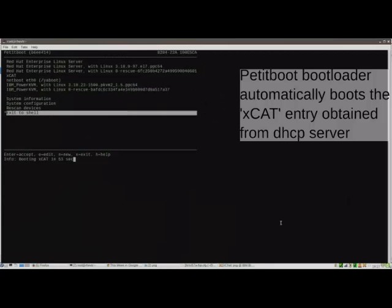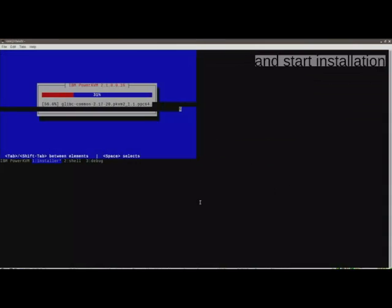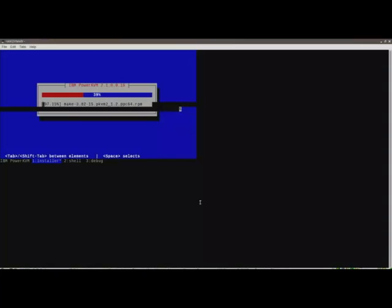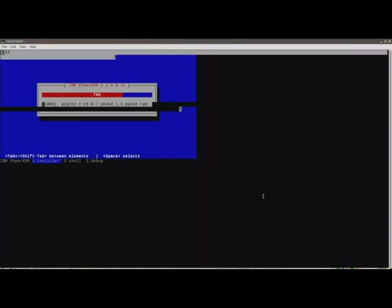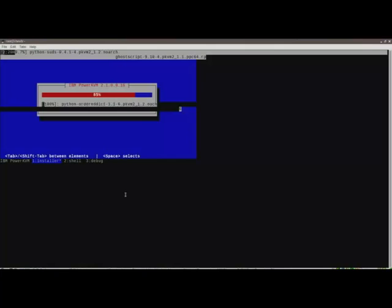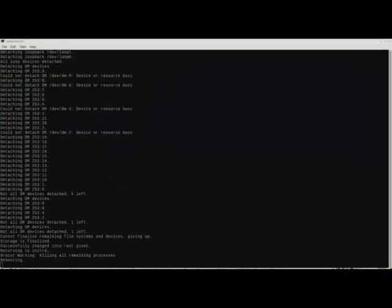Installation can be monitored using serial console with the rcons command. The petite bootloader will automatically boot the XCAT entry obtained from DHCP server and start the installation.